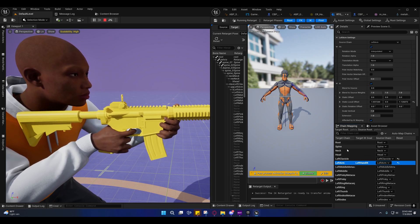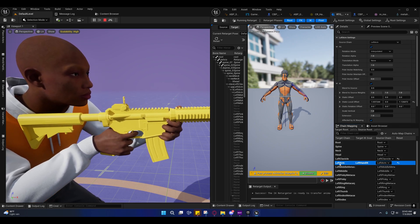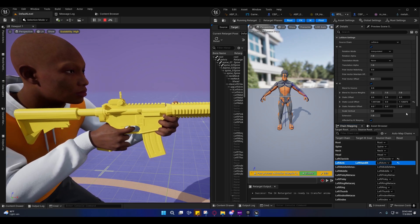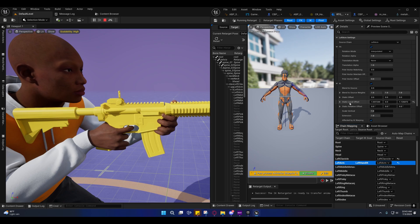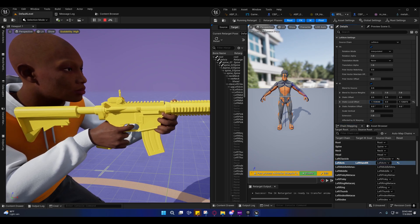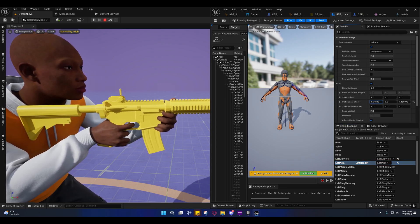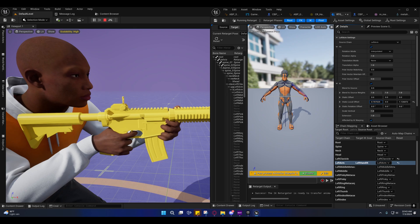On the chain map, you can just select the left arm and you can create a static offset right here.